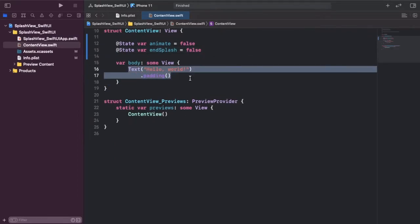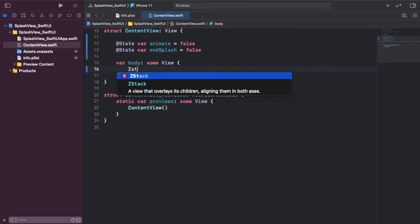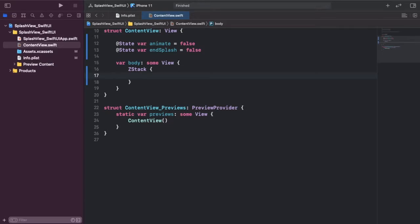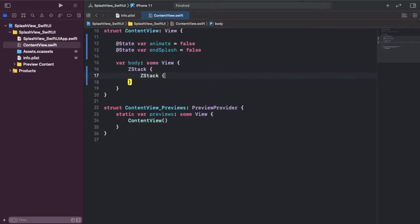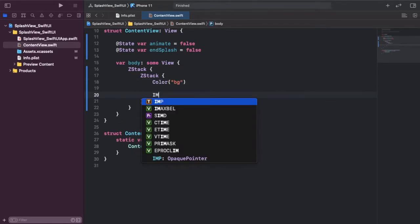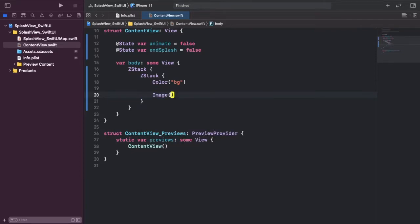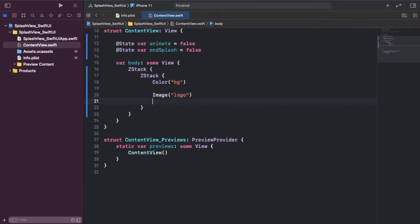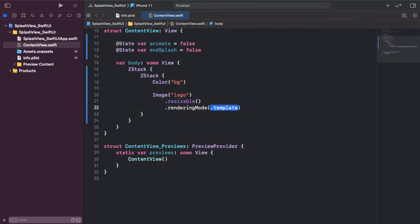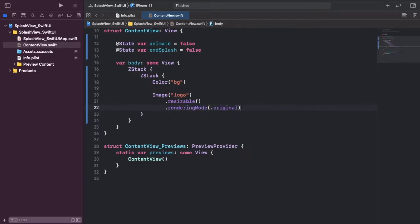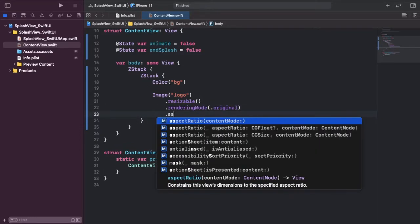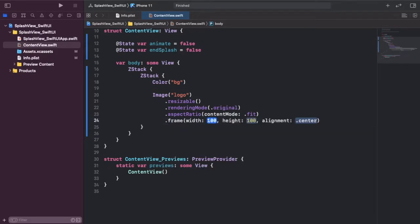We're going to drop down and create a ZStack, and inside that another ZStack. We're going to add in our background color and our image. The image will be set to resizable with a render mode of original — matching what we set in assets. We'll give it an aspect ratio of .fit for now, and a frame size of 45 by 45, removing the alignment.